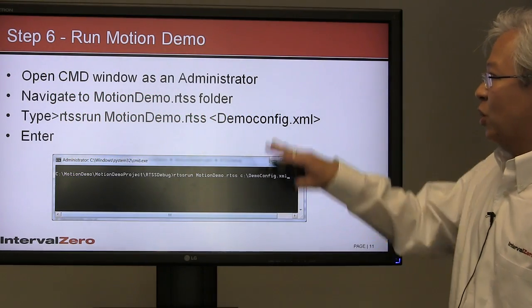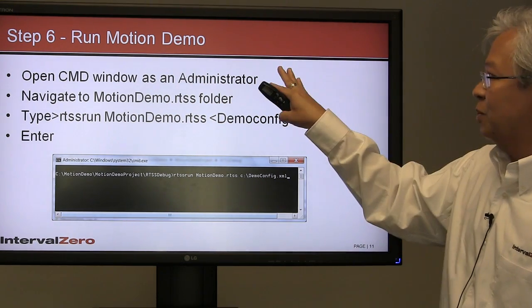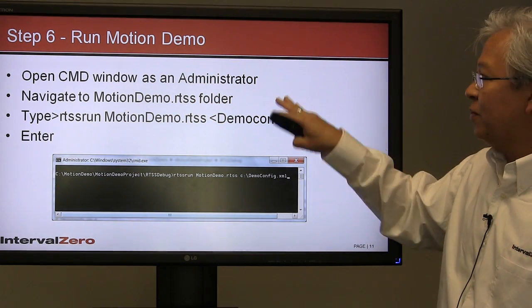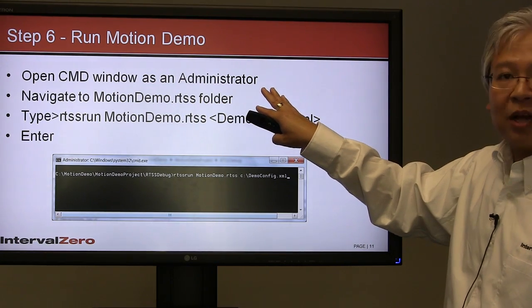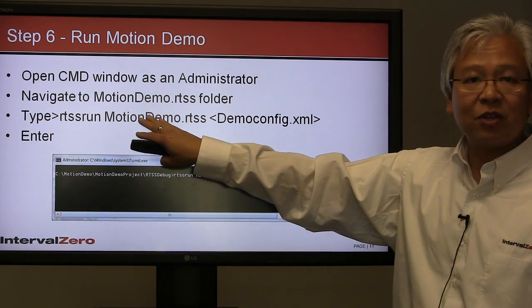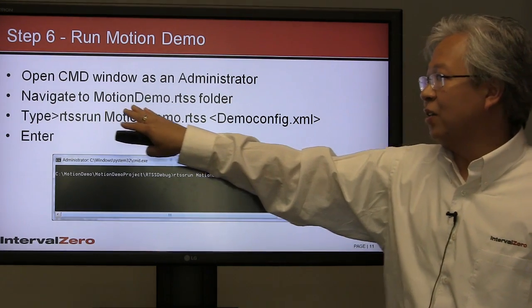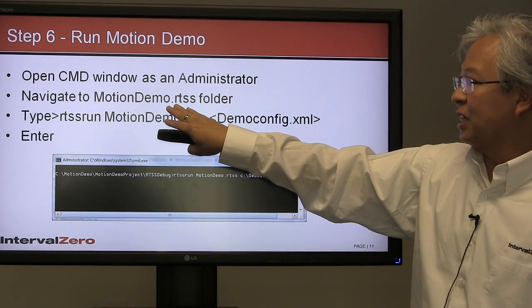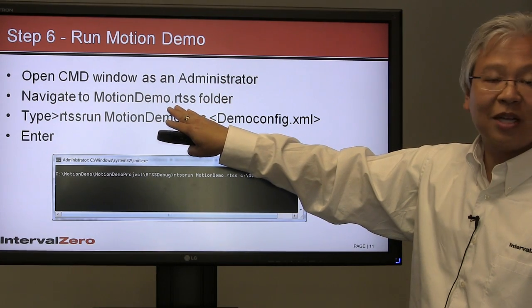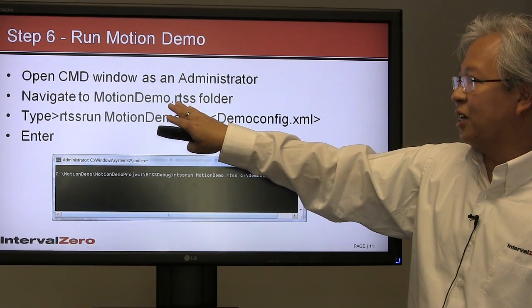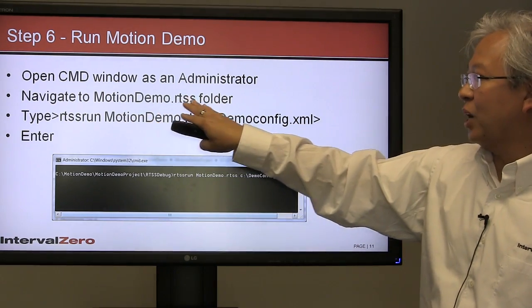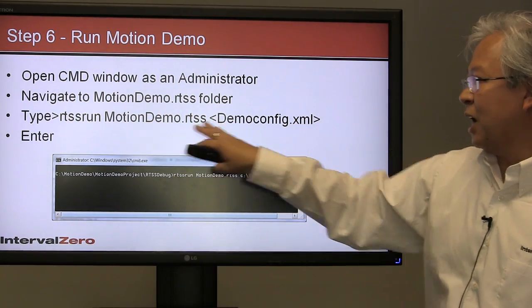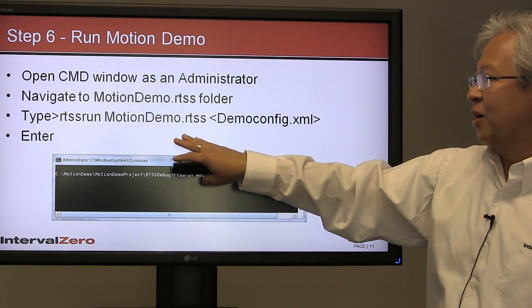For step six, we're going to run the demo. You're going to open a command window—it's best to open it as an administrator. Then we're going to navigate to where the actual executable is. Remember earlier we did a build under Visual Studio. The output of an RTX application is something that has the extension .RTSS—it doesn't have .exe, it has .RTSS. That's an RTX executable.